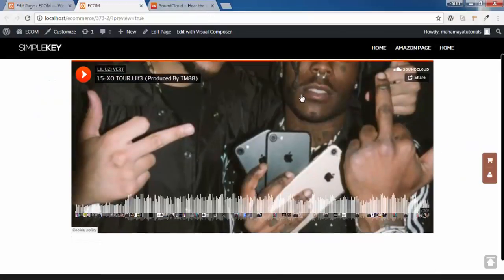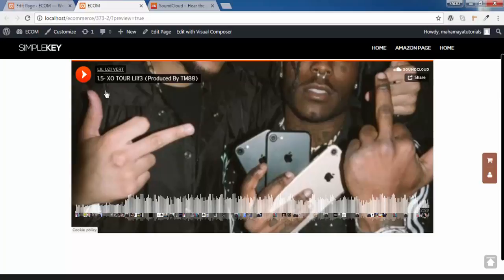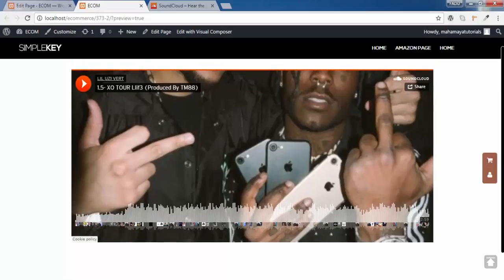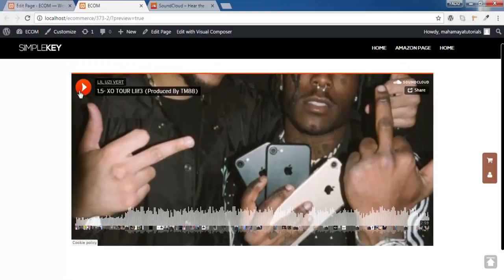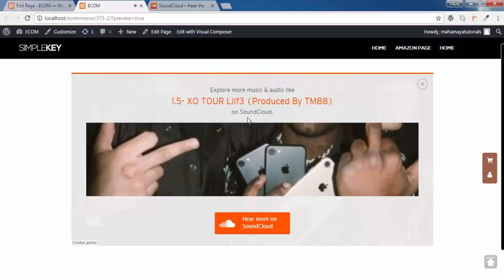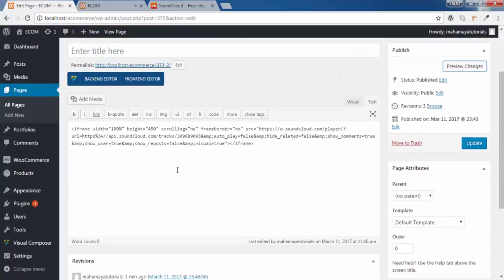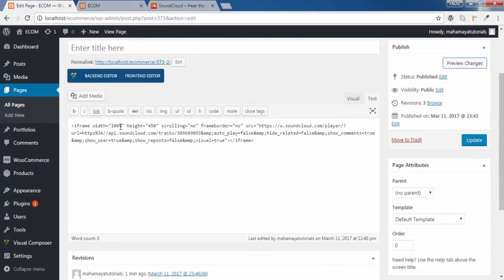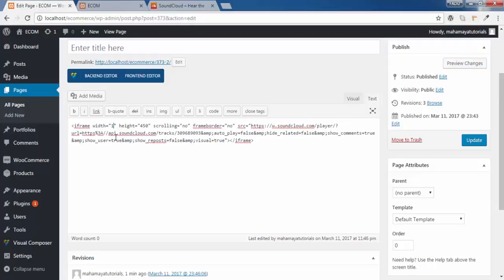So this is the width of SoundCloud music. But I want it to be lesser. So I will go back. Instead of 100% I will go and edit it to 100 pixels. And the height also I will go and edit it to 100 pixels.